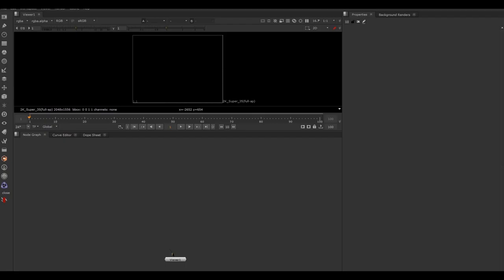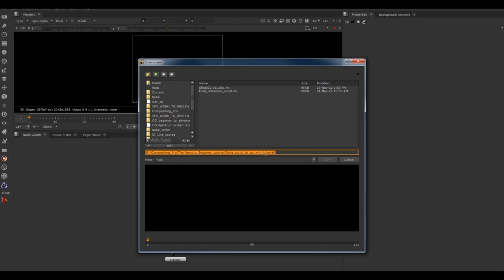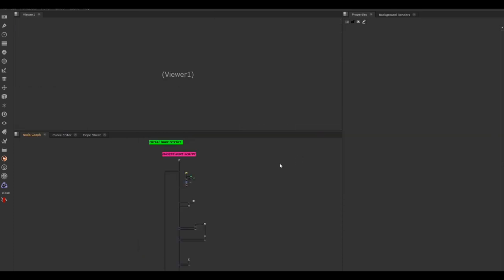We've got Nuke open by double-clicking the icon on our desktop or searching for it and opening it up. This is what you're going to see. Your icons down the left-hand side may be different — I've installed some plugins — but overall it should look like this. We need to open the Nuke script I provided. Go to File, Open Comp, find the folder you downloaded the Nuke script into, click it and open it. It takes a few seconds to load, and here we go — we have our Nuke script.